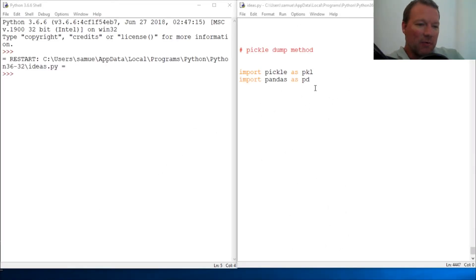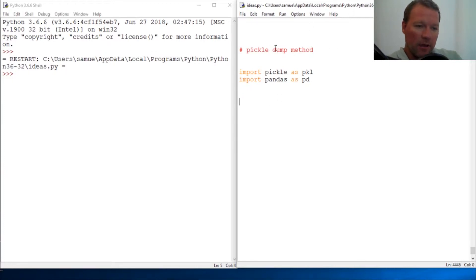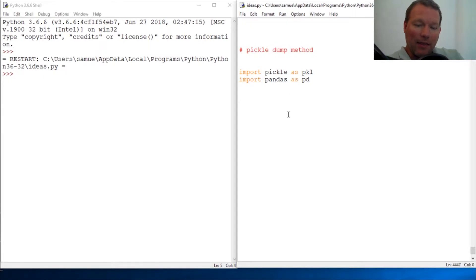Hi everybody, this is Sam with Python Basics and we're going to begin dipping our toe in the pickle module. The method we're going to look at today is the dump method.